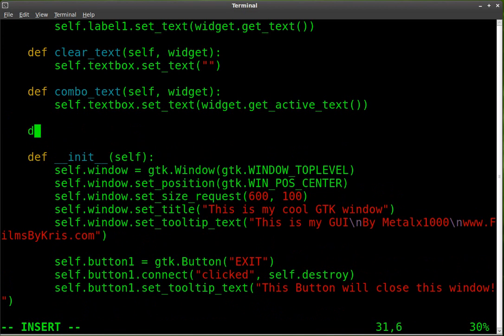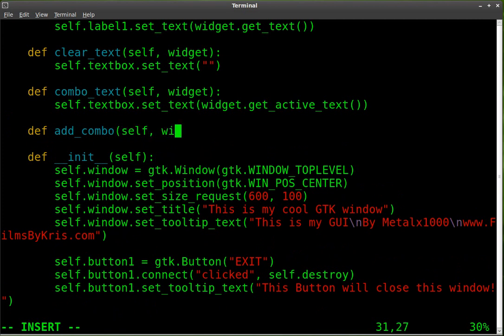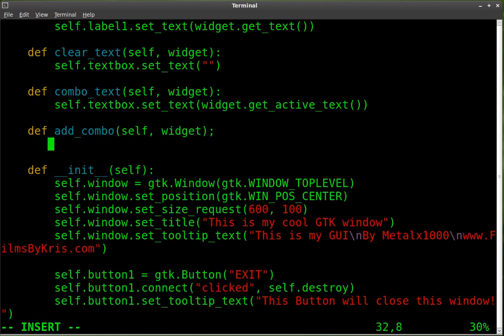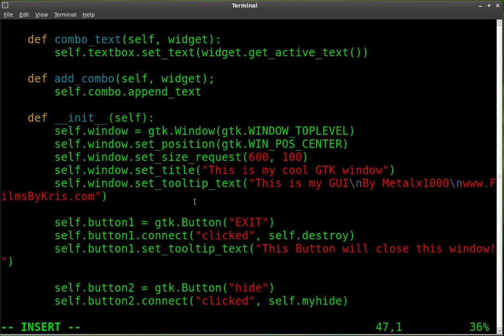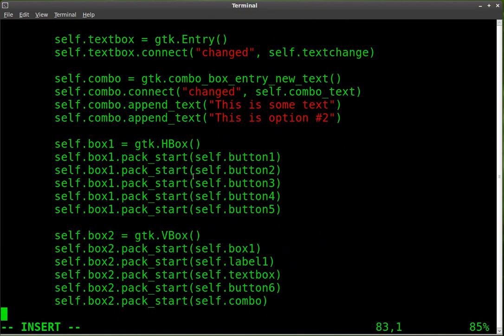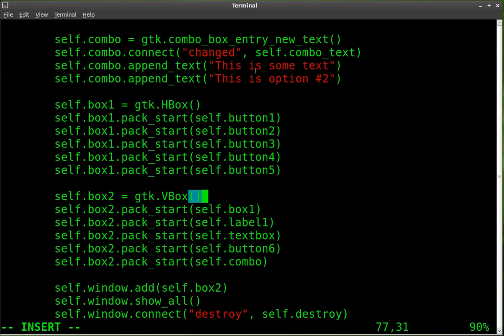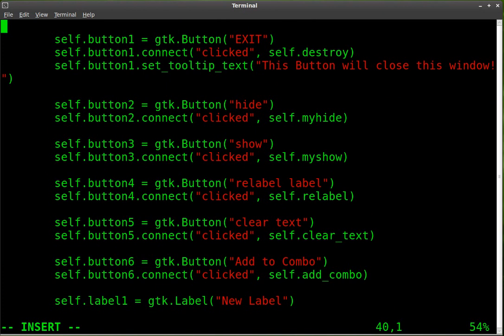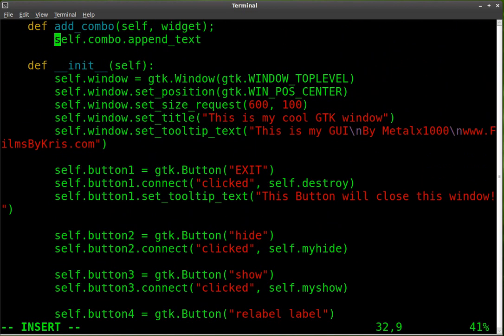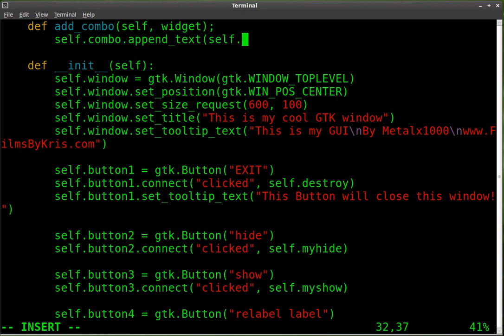So define add combo self widget and we're going to say self.combo and we're going to append. Append some text to it just as we did when we created the combo box. If you look here, we appended two lines. So basically we're doing the same thing there. Let's go back up to our function here. So self combo, that's our object. What we're doing is we're appending text. And what are we going to append? We're going to append self.textbox.gettext.